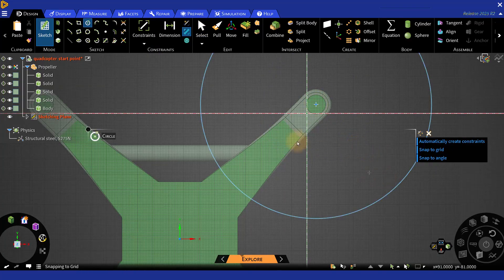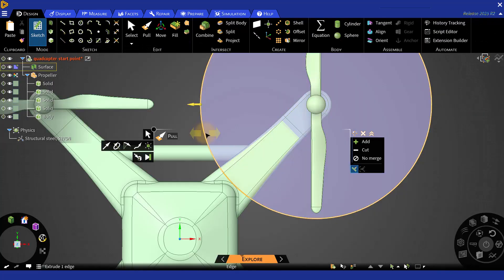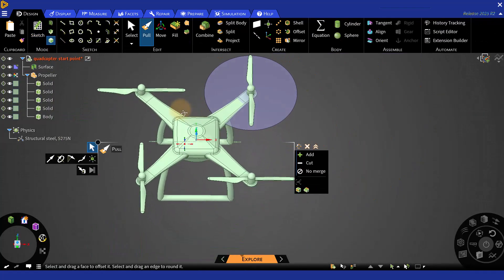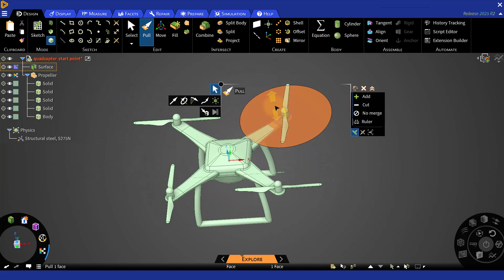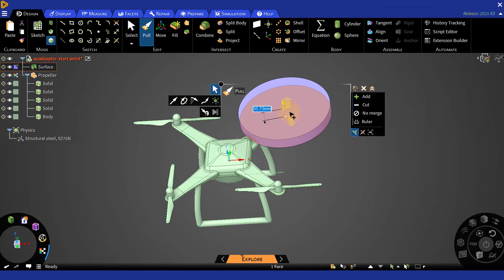Then go back to Design. Select 3D Mode. The next function that you are going to use is Pull. Select the surface, drag in Z direction, and then put 42 mm as a height and press Enter, and then Escape.